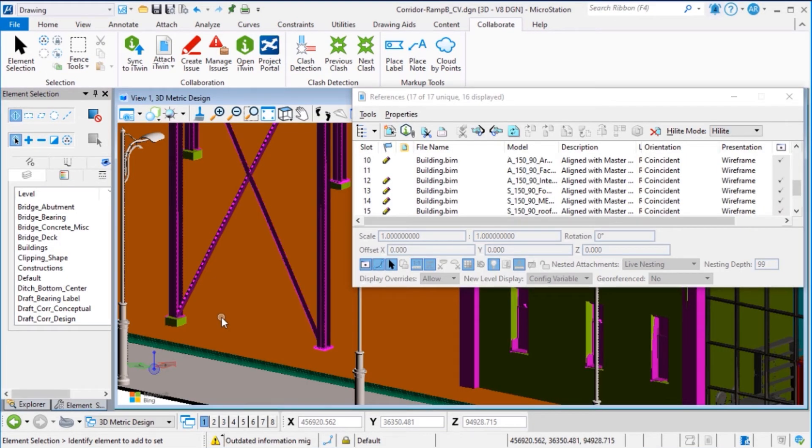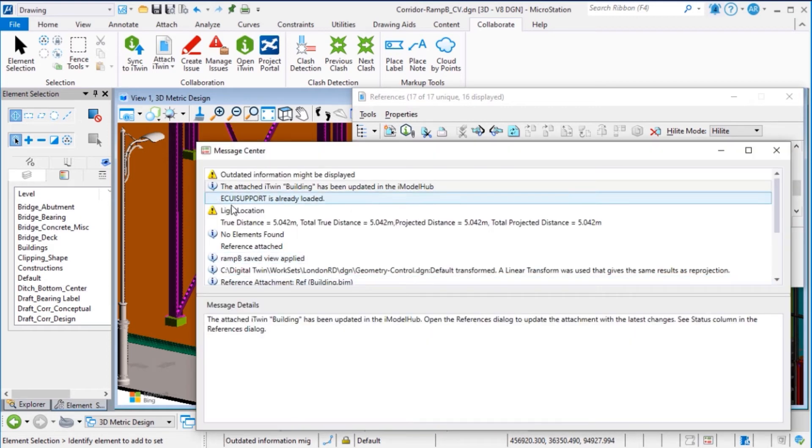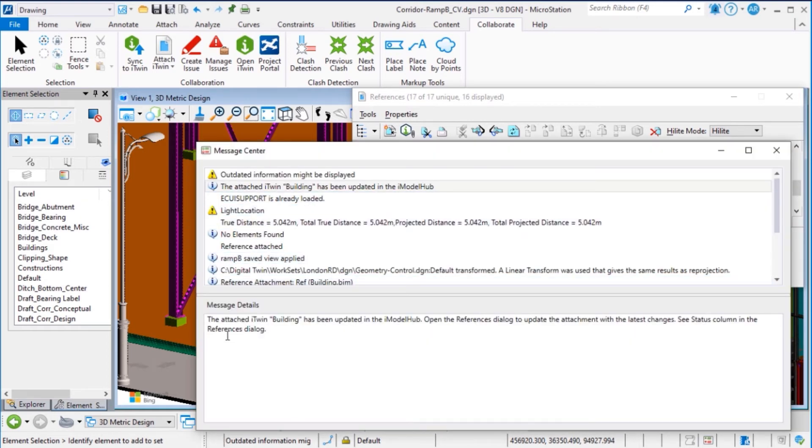When somebody else in your project team adds an iTwin update in your open application, you will get information in the message center that we can open to see the complete message. The iTwin building has been updated in the iModel hub.